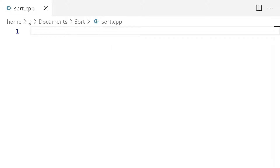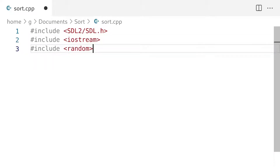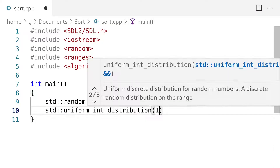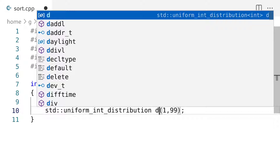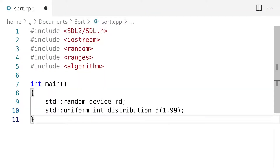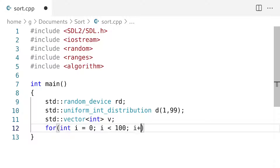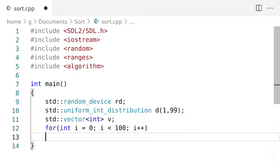Let's begin by including a couple of libraries. The first thing we're going to need is a random number generator to give us random numbers to store in some container. What I'm doing here is generating numbers from 1 to 99. Basically, we're going to have numbers that are either 1 or 99, and depending on which value they get, when we visualize them, they're going to be that tall on the screen. For example, the value 99 will be 99 pixels, while a value of 1 will be 1 pixel. Now we're going to populate our vector v with a bunch of random numbers.